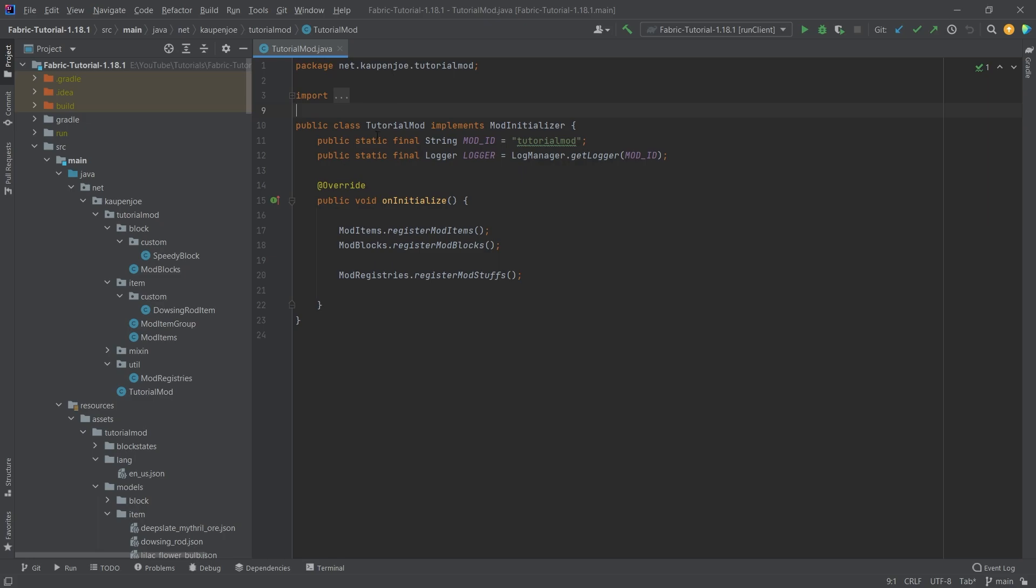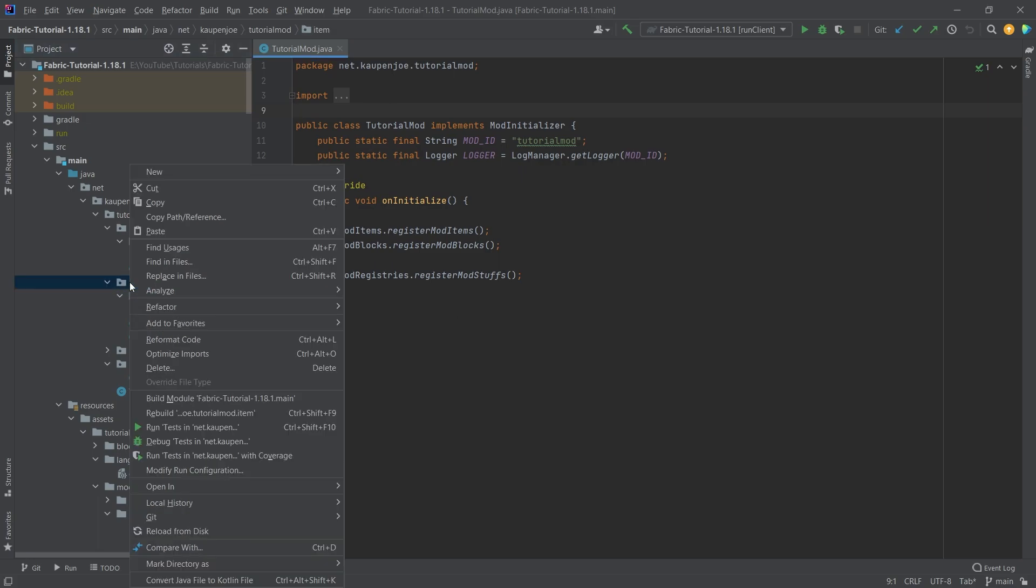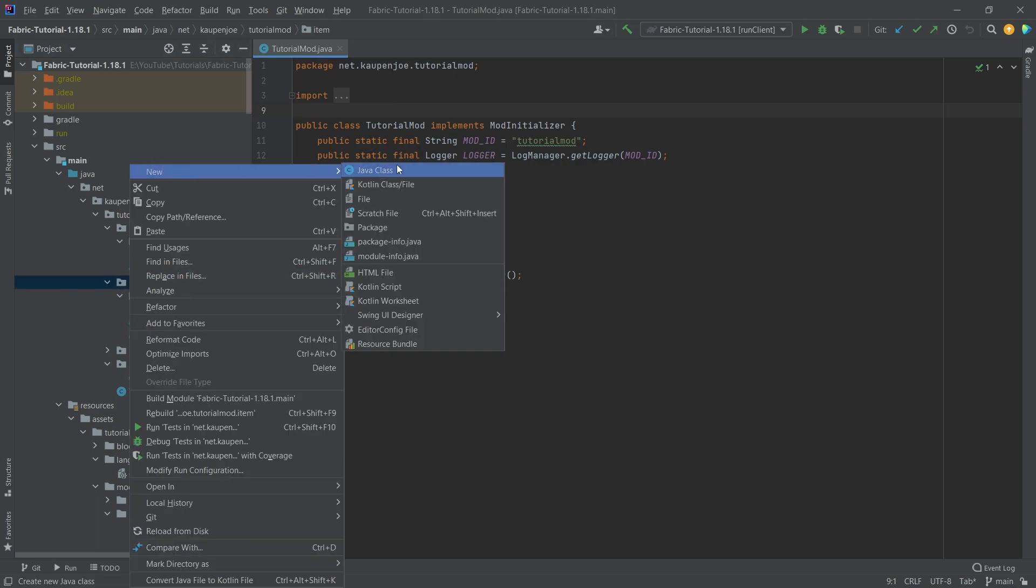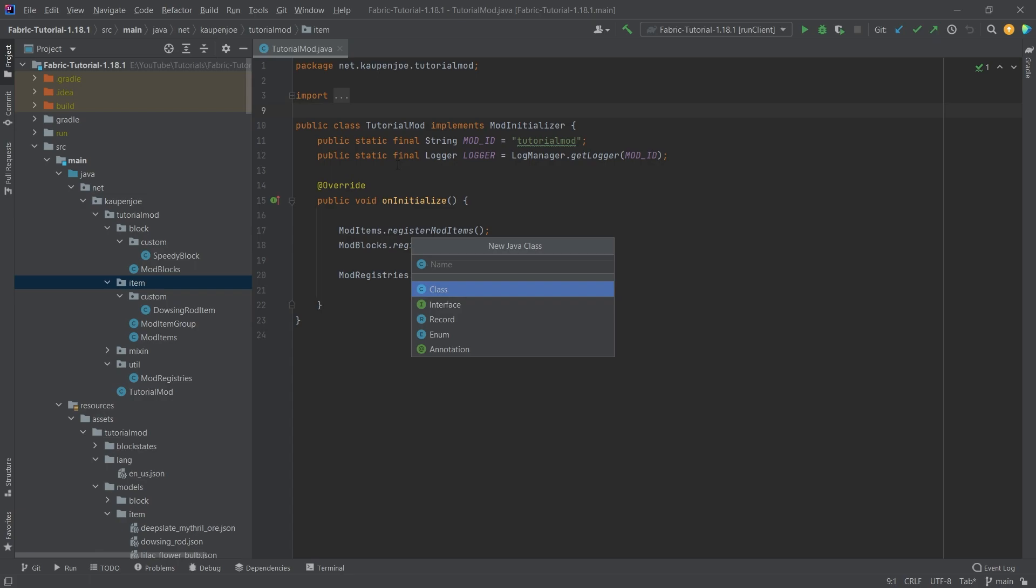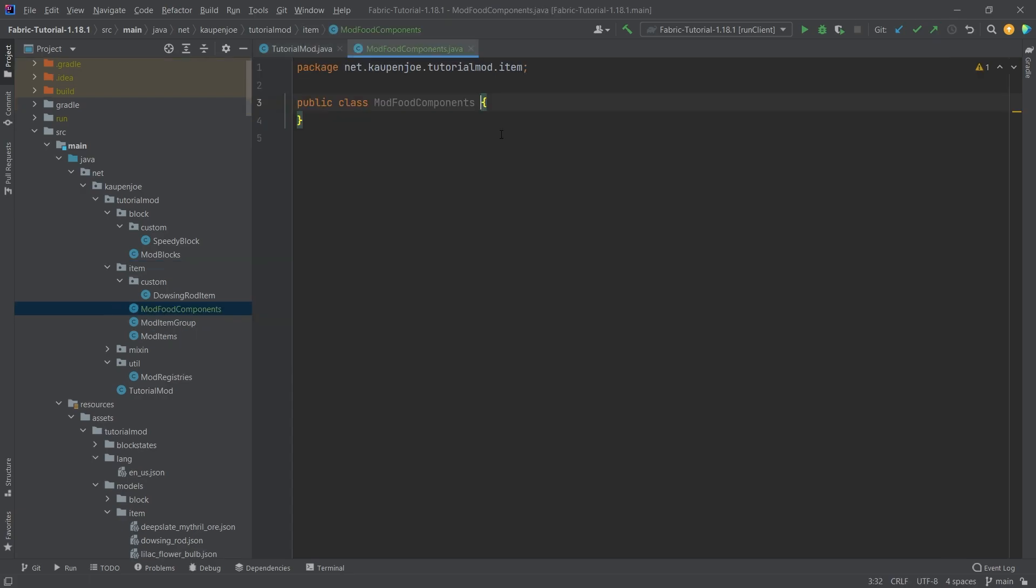Now this is actually a fairly straightforward process. In the item package we're going to need a new class called the mod food components. So in here we're basically going to create all of the food that we need, and in order to take a look at some of the vanilla stuff...